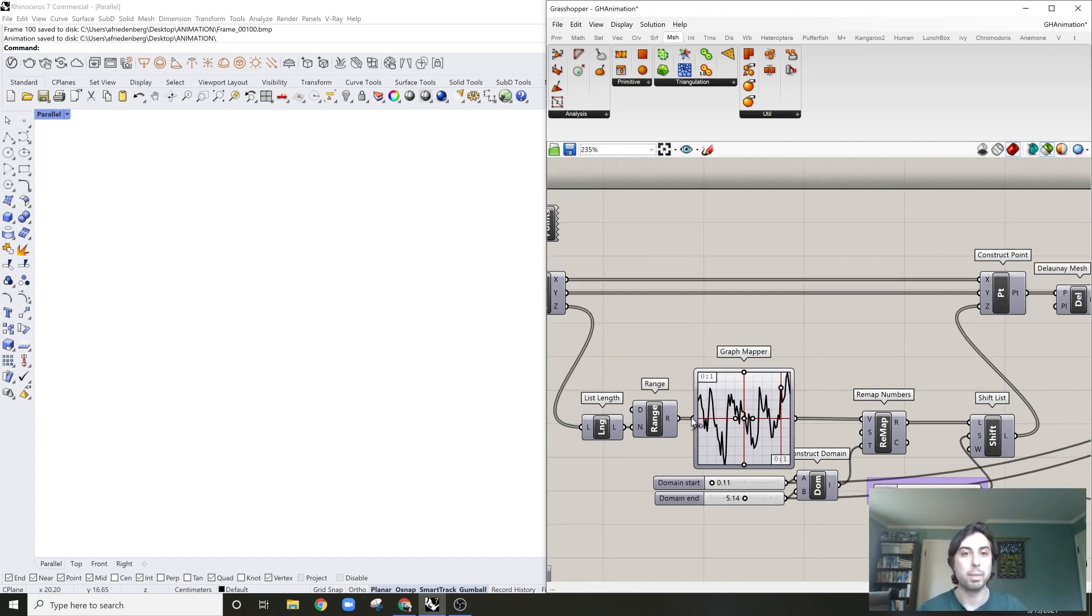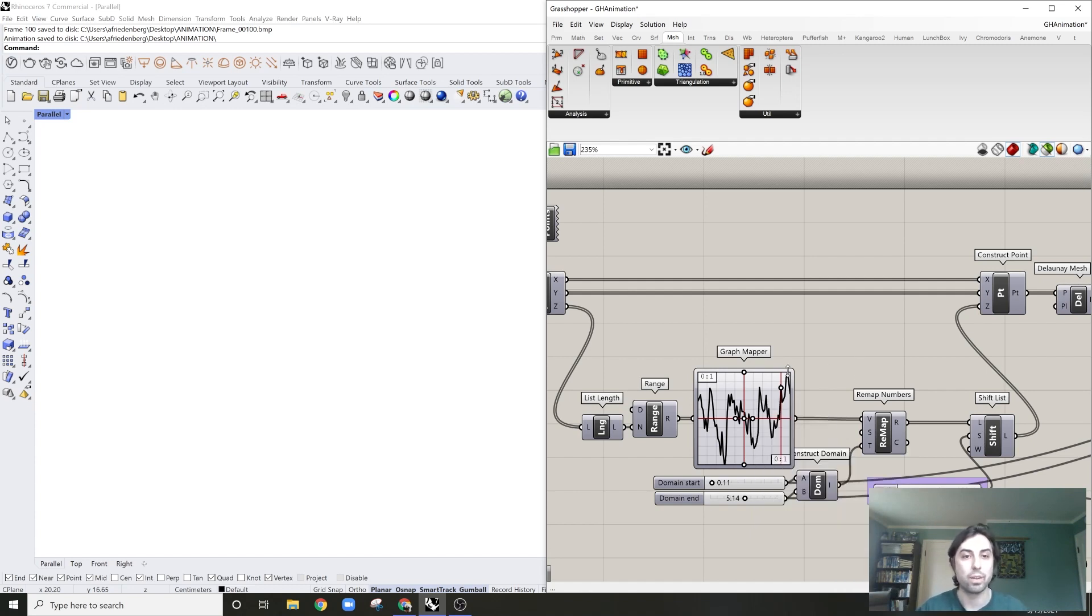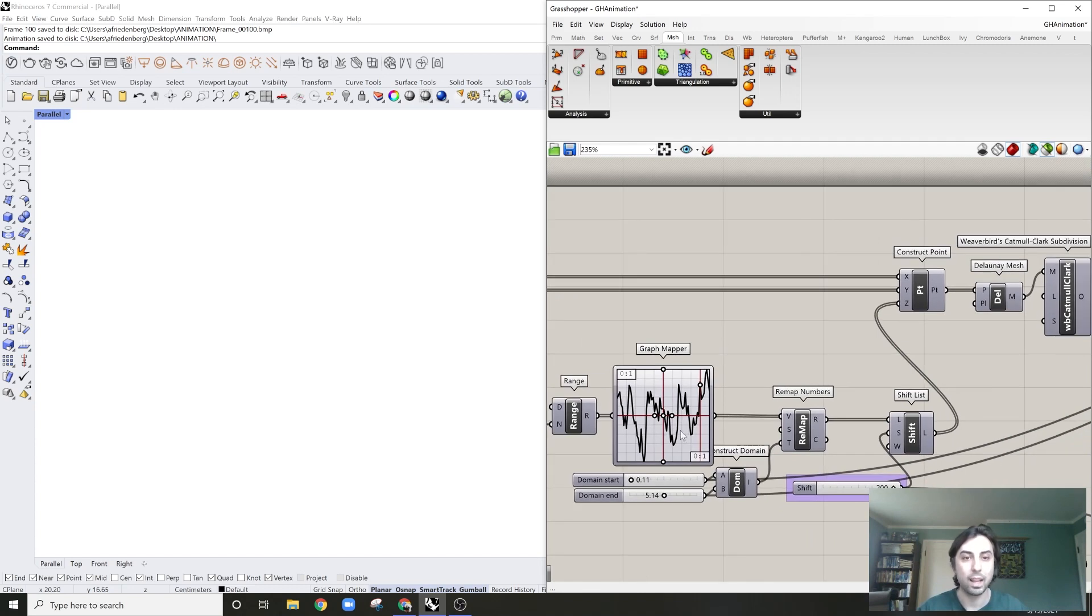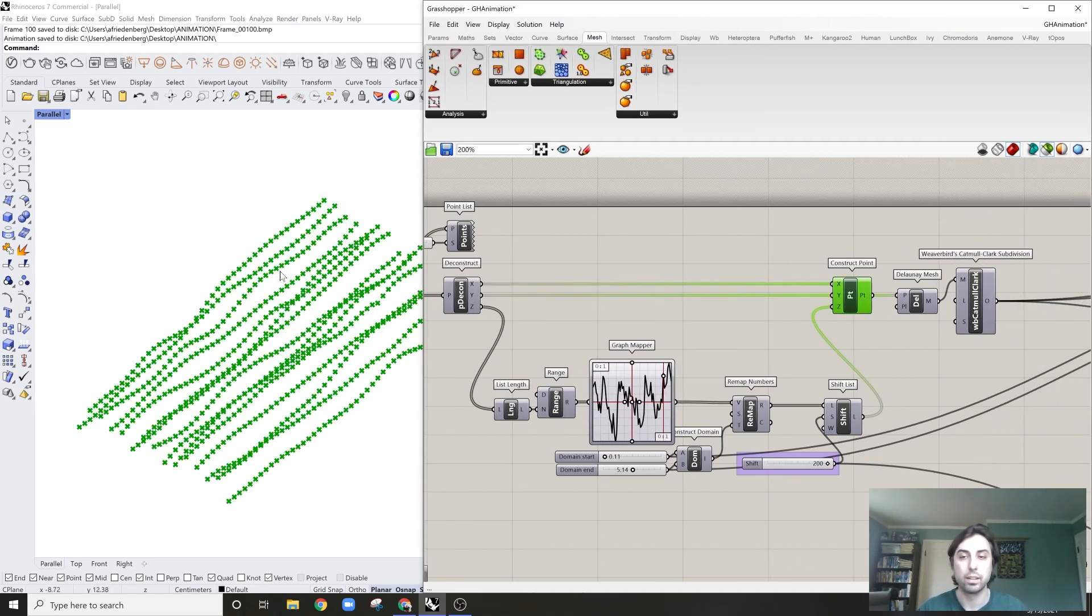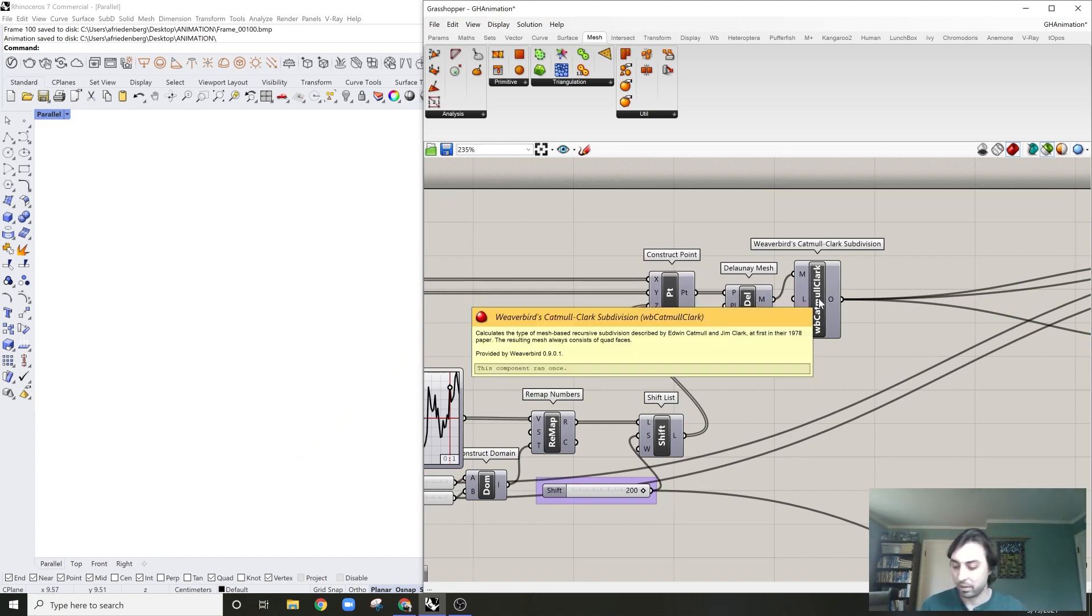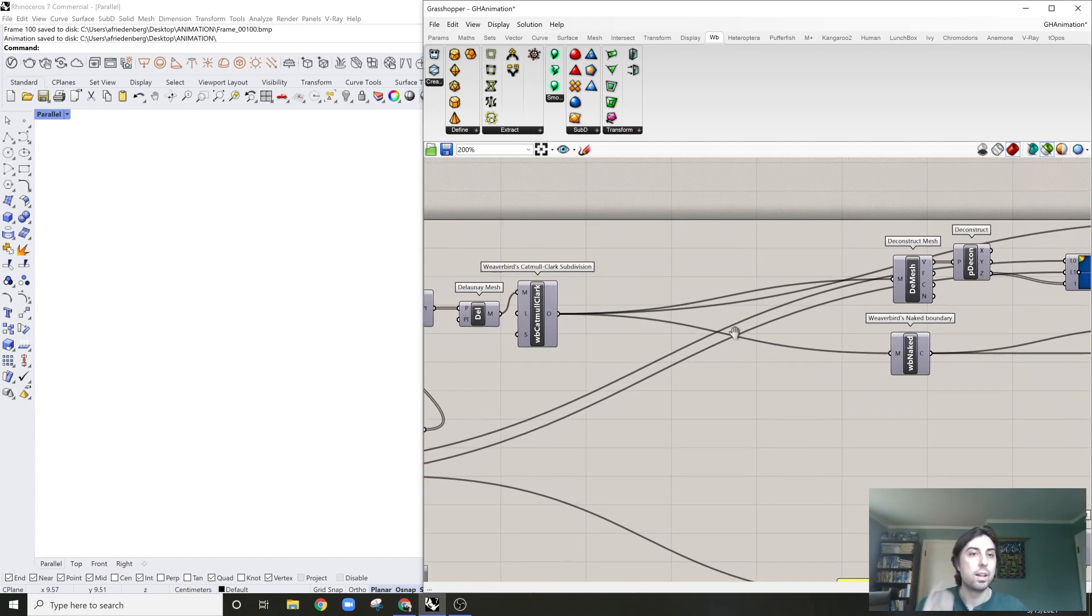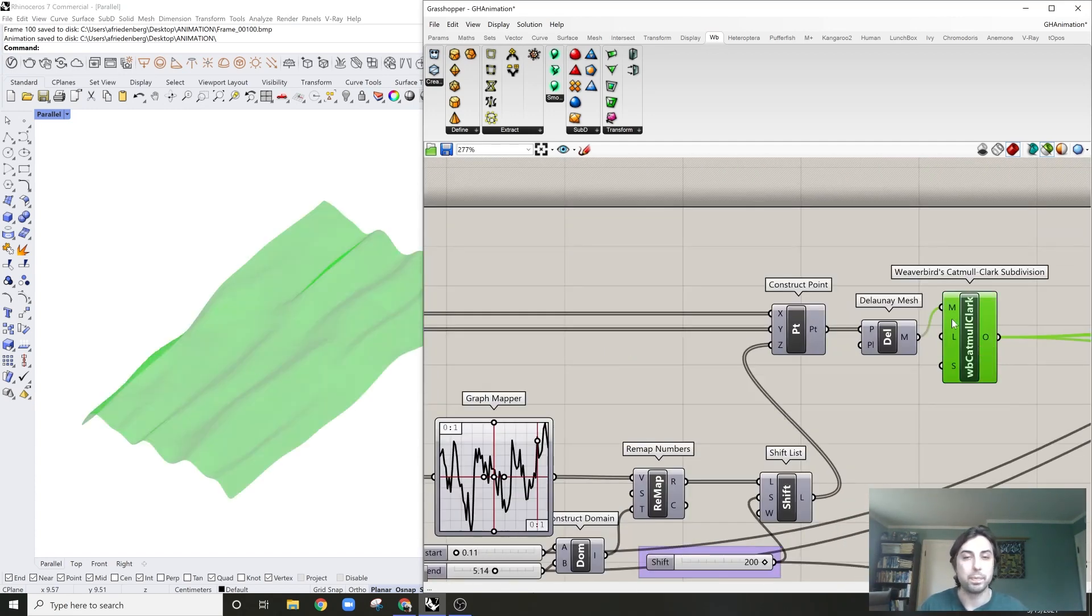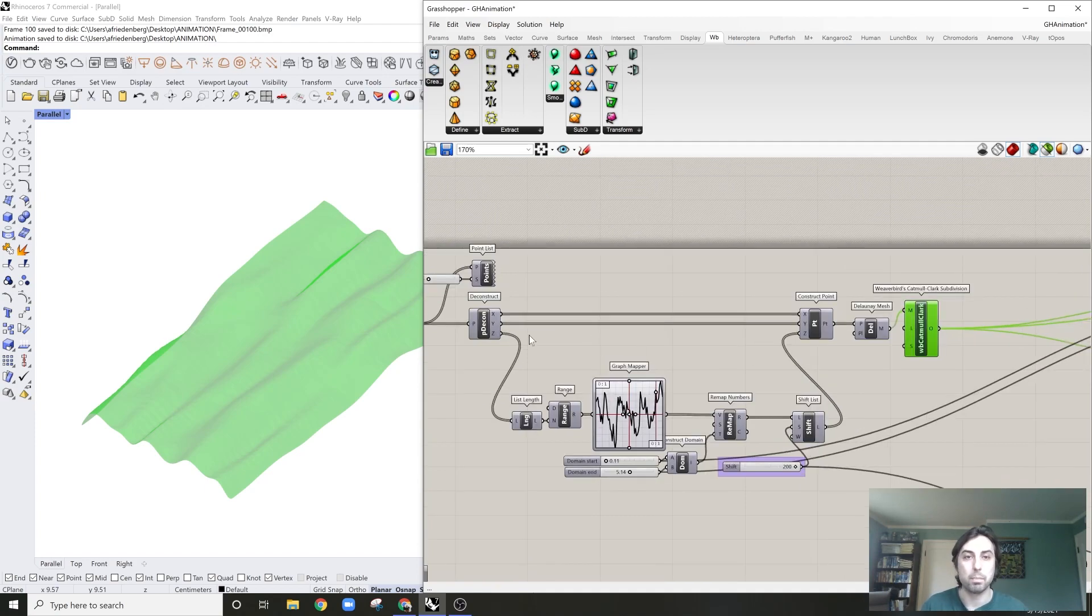I basically used a graph mapper which I've set to the Perlin noise, which is just a mathematical way of generating a noise network. Then I'm just reconstructing a new domain and changing the Z values of that grid. Then I'm just using a Delaunay mesh and then Catmull-Clark, which is part of the Weaverbird plugin. There's a couple plugins which I will show you how to download as well.